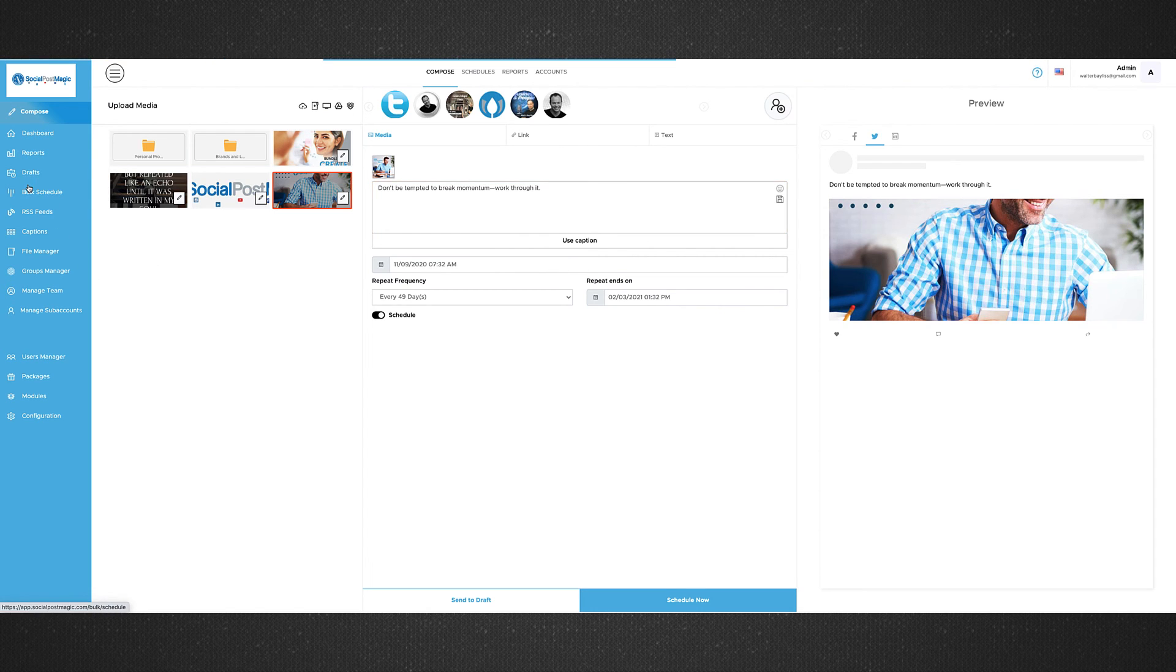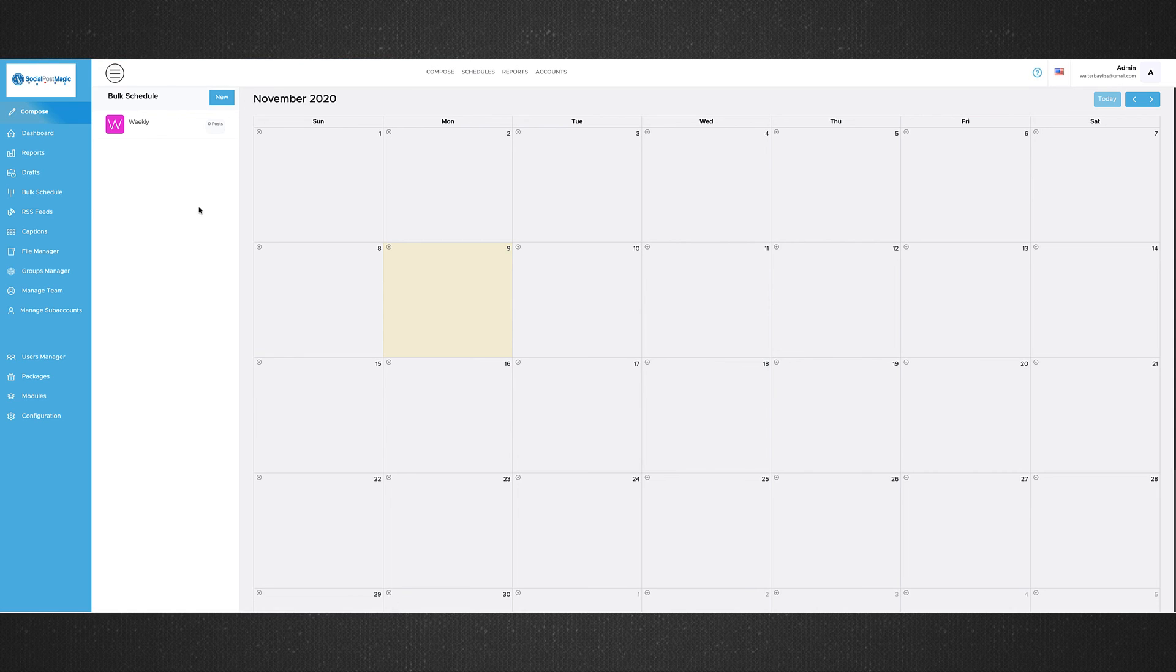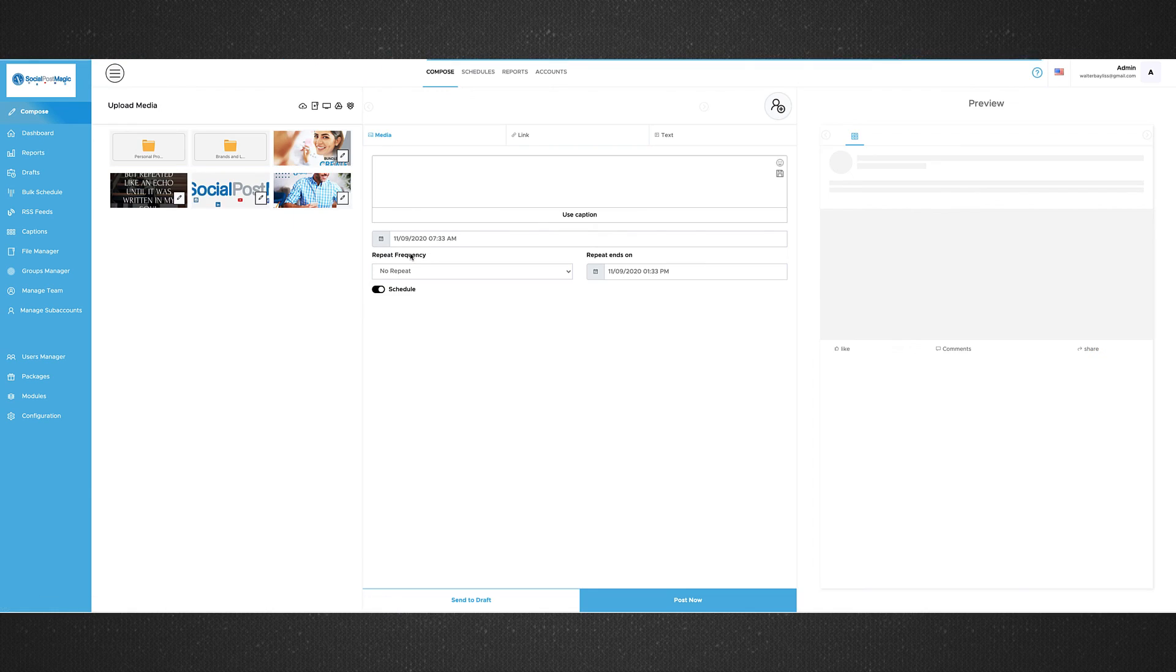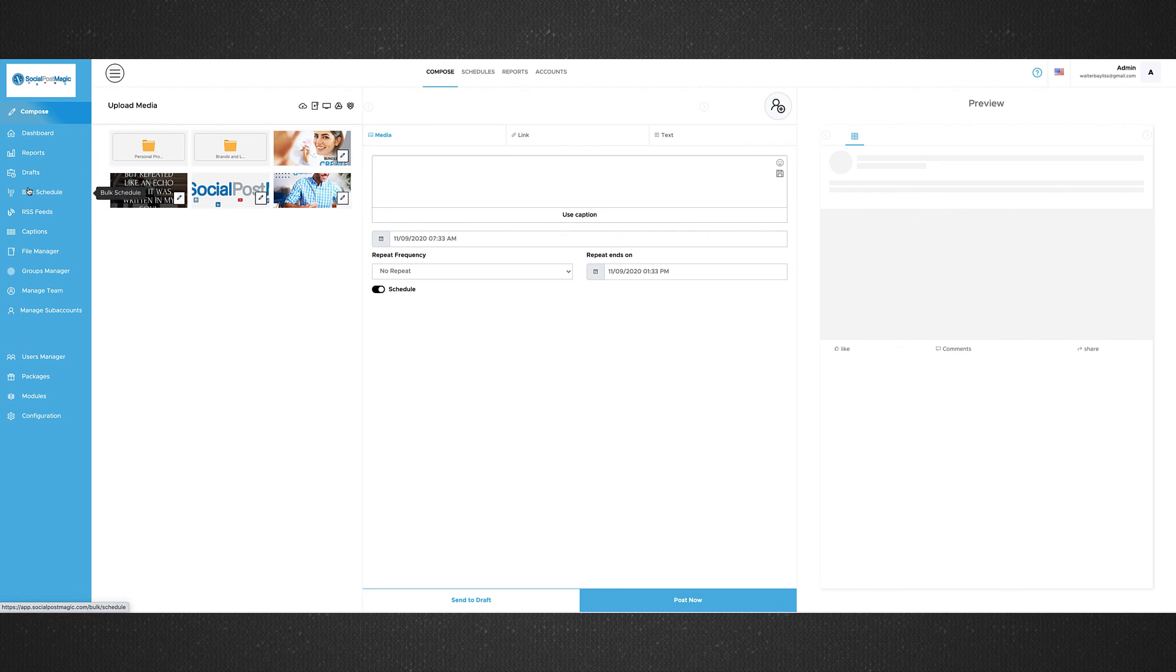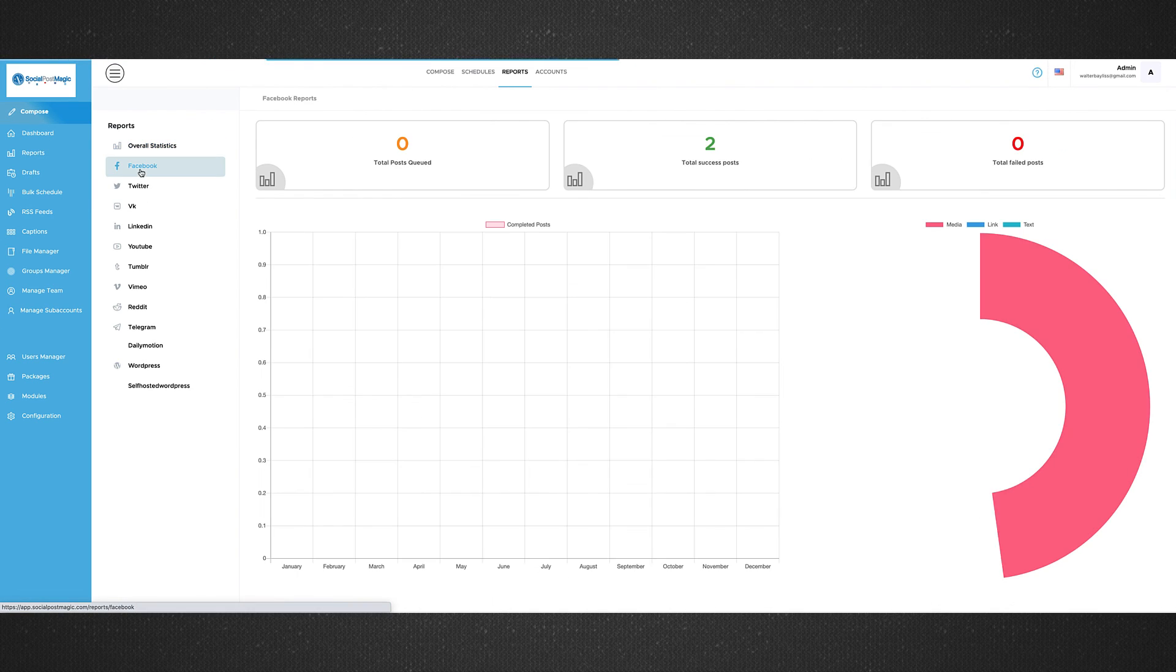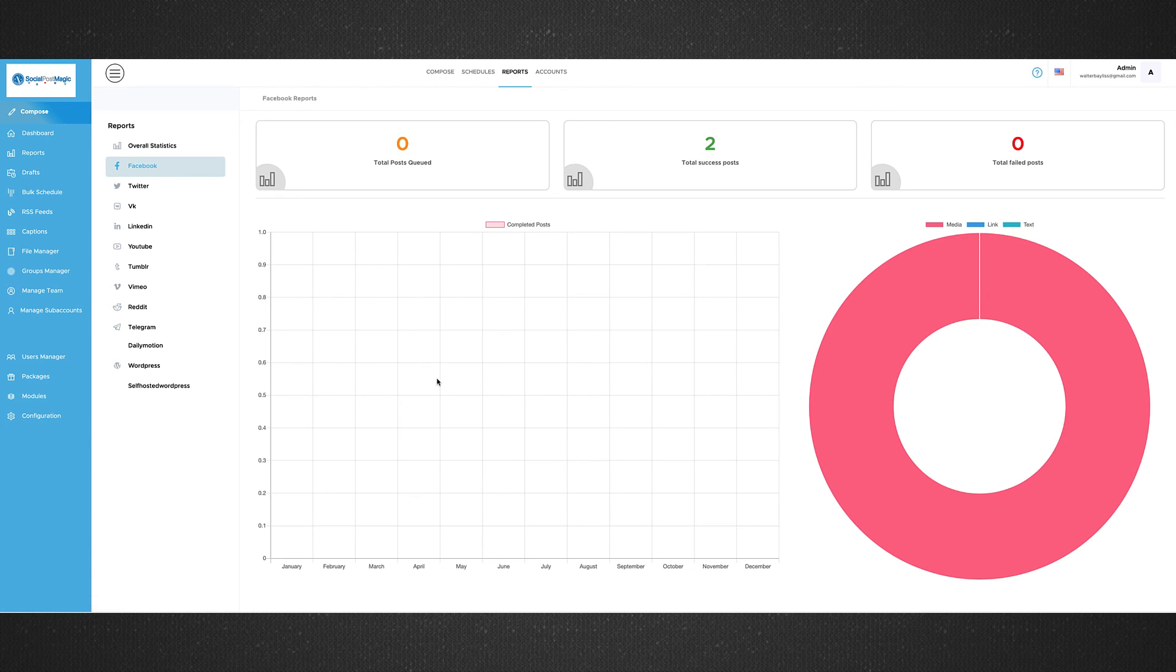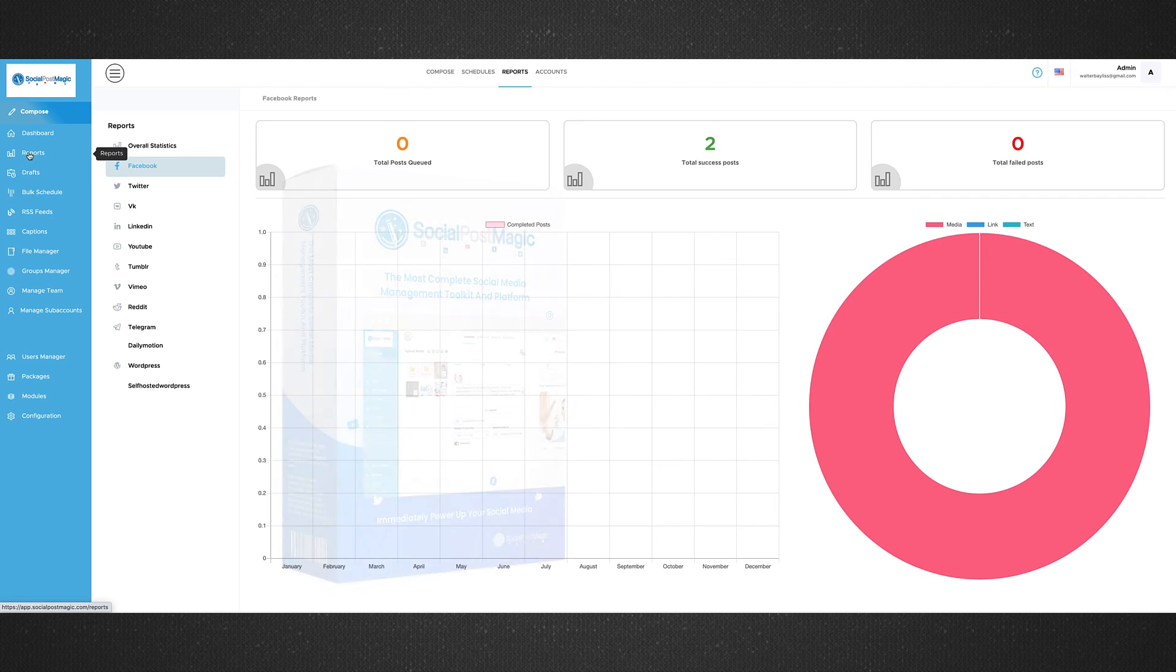Now, you can also do things like bulk scheduling. So we can add from a calendar view. We can simply come up here and post directly from that calendar view. We can then see reports based on which social media site, based on what sort of visibility we want to have. And we can do it all from within the social post media platform.